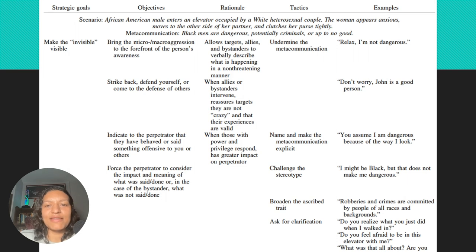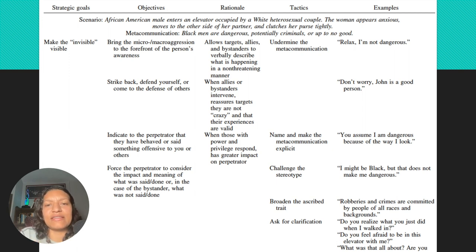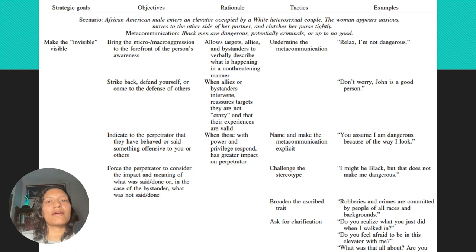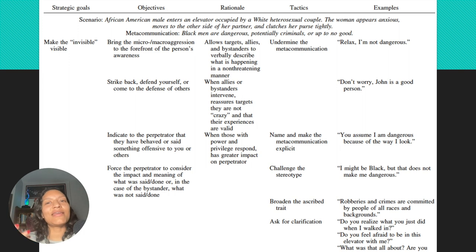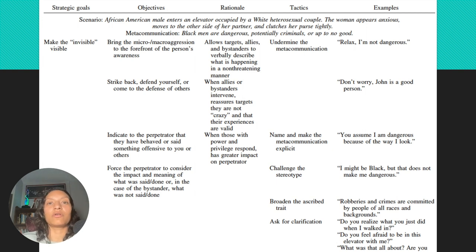The textbook has examples — you can see the italicized text with an example situation and then ways to respond. One of the biggest ways to respond is to ask clarifying questions — not in a negative or attacking way, but just ask questions like, 'Hey, I'm curious about this,' to increase awareness. Because that person might be making micro invalidations or micro insults without any awareness that they're doing it.